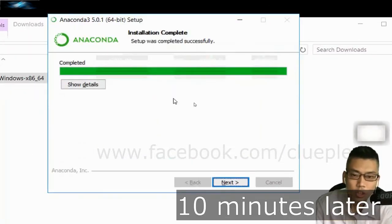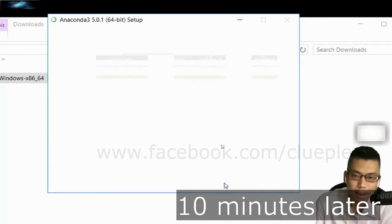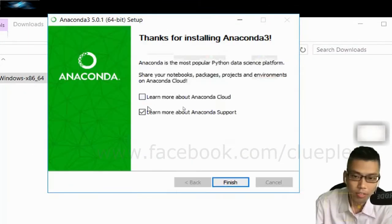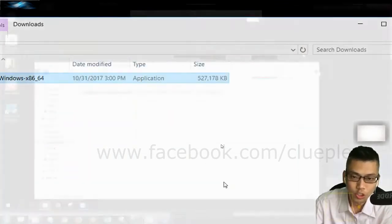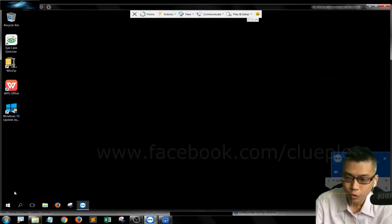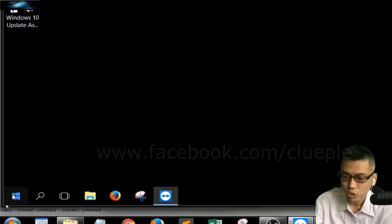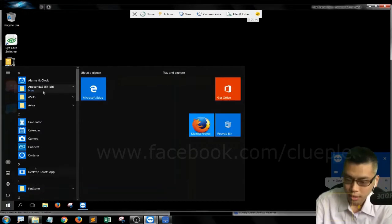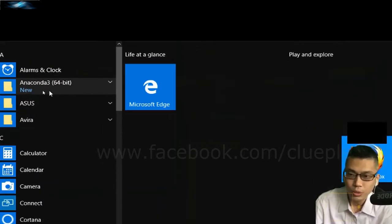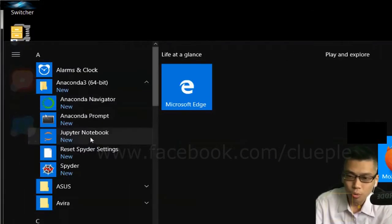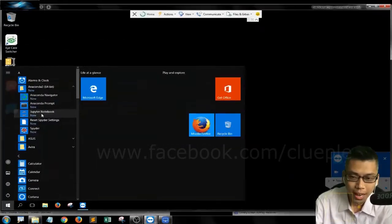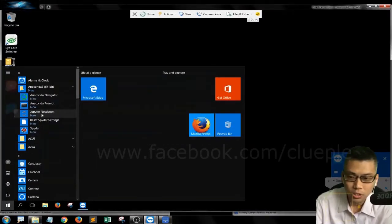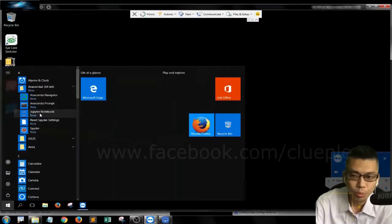Okay so it's completed and then I click Next and uncheck these two and finish. So if you go to the Start menu and then you will see Anaconda 3. So when you click Jupyter Notebook you will get to a place. Let me click Jupyter Notebook.